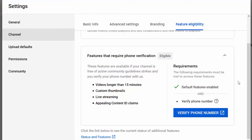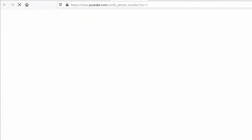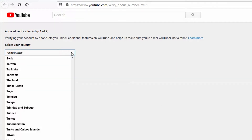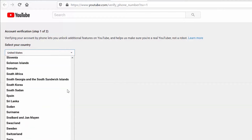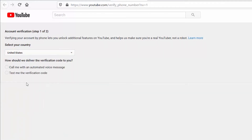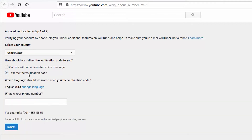After clicking to verify your number, you'll be taken to another page where you can select your country. You'll get a question asking how the verification code should be delivered — by voice message or text. You can also select which language you need the code in. Then you put in your phone number and press Submit. Once you submit, you'll be sent to another page where you enter the verification code you receive, and after submitting that, you'll be done.